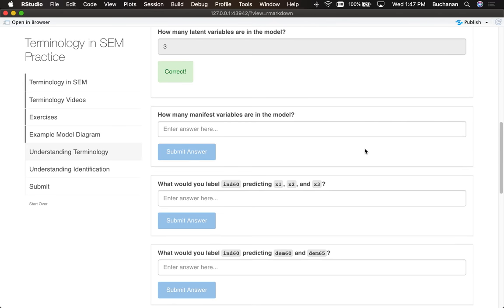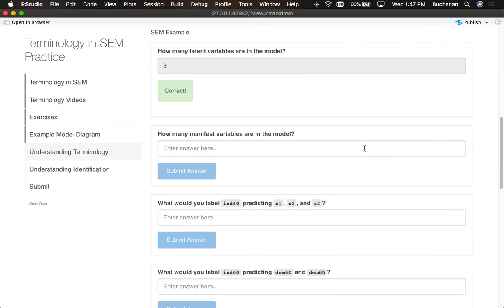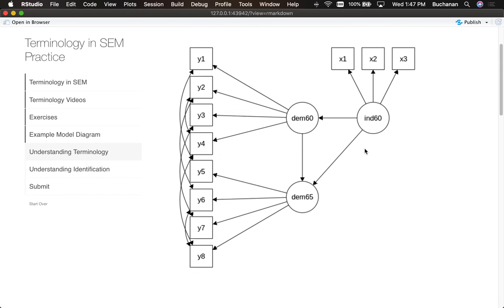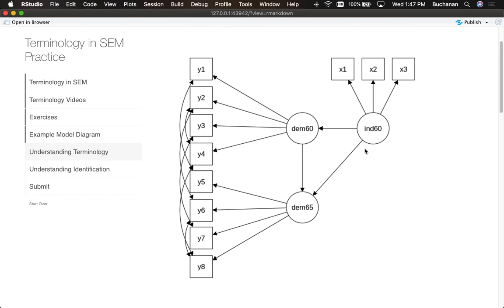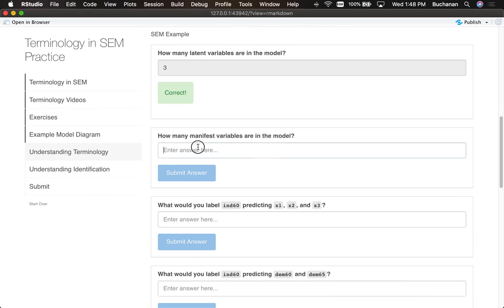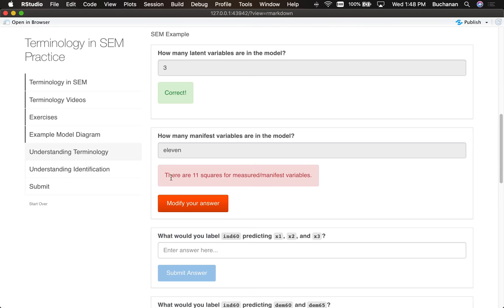The next question is how many manifest variables are in the model. Remember that manifest variables or measured variables are the squares, so we just count those: one, two, three, four, five, six, seven, eight, that's eleven I think. Let me show you how it goes if you get it wrong, it just gives you the answer. So there are eleven squares.